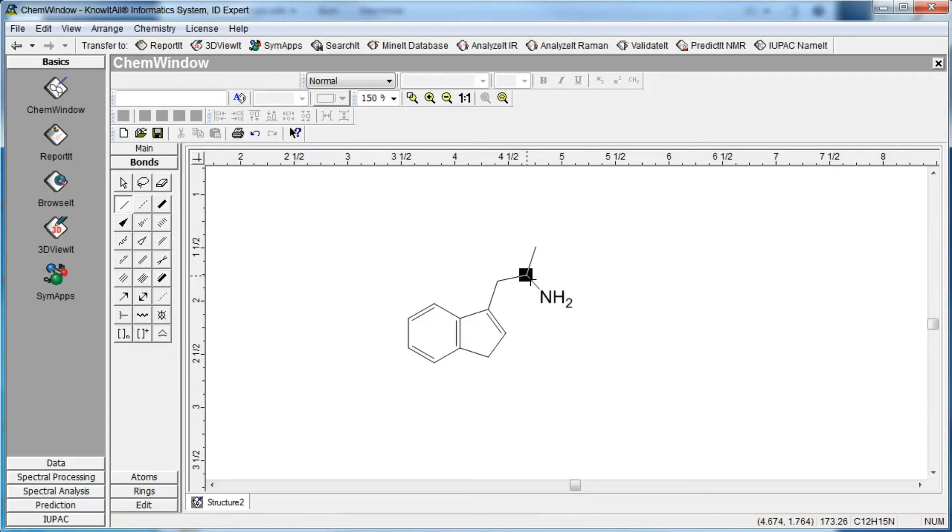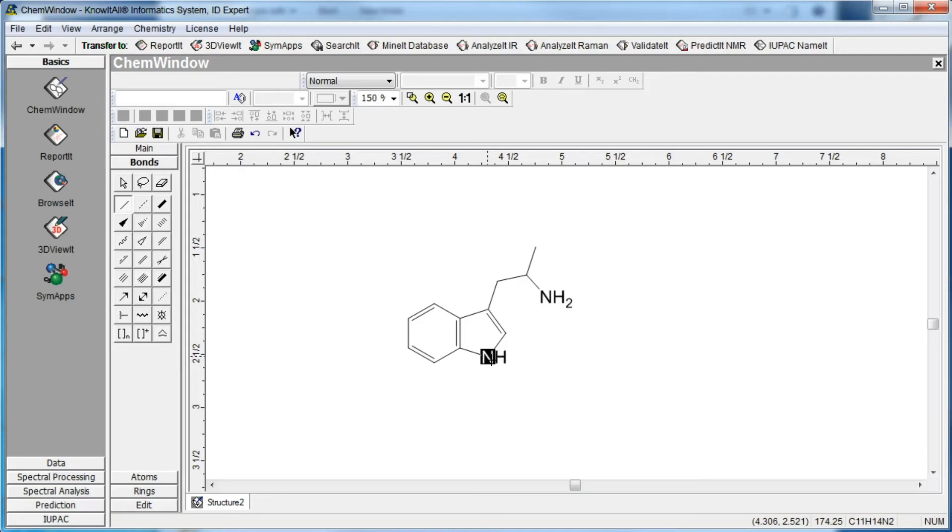Move to another atom and type N. NH appears in place of the carbon atom. Add another single bond, then type O. OH appears at the end of the bond. Press O again to remove the hydrogen, then add another single bond and type O.